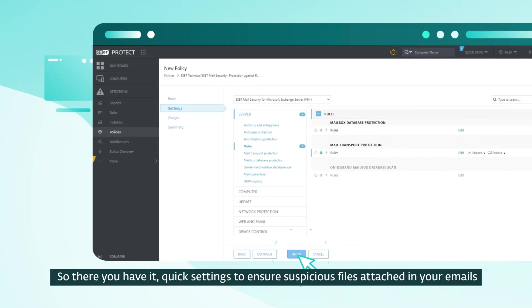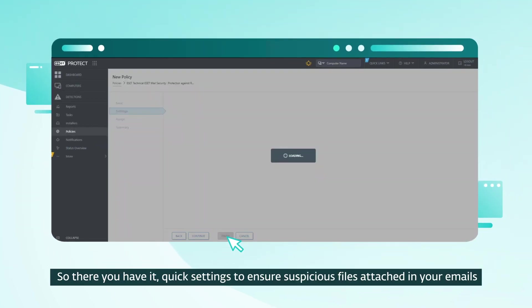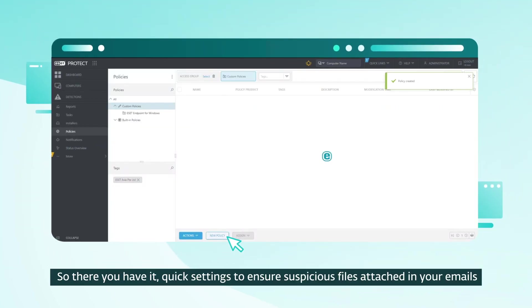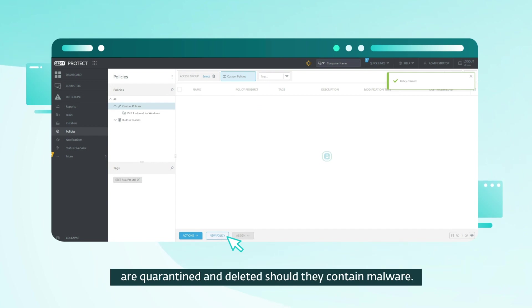So there you have it. Quick settings to ensure suspicious files attached in your emails are quarantined and deleted, should they contain malware.